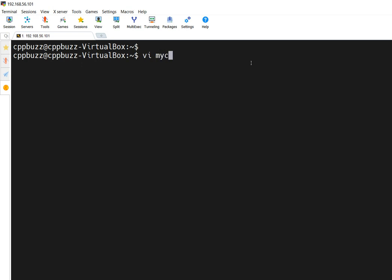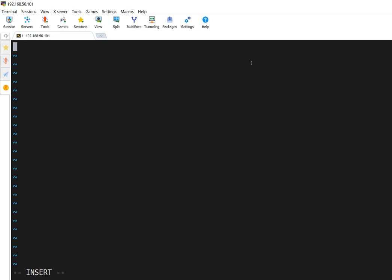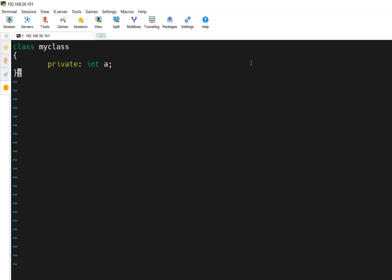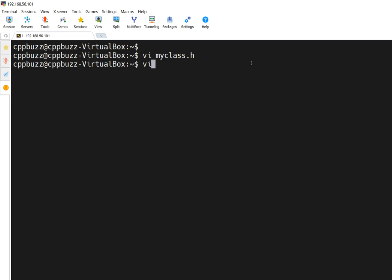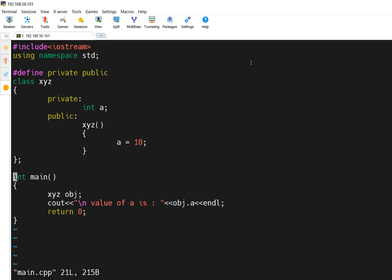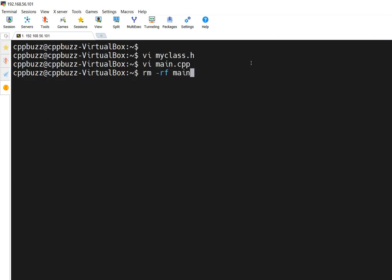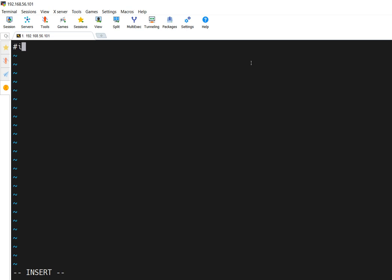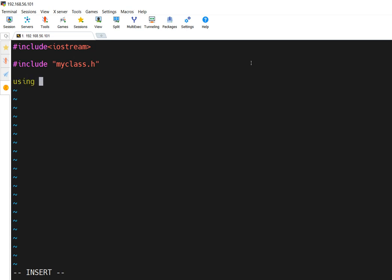Let's create myclass.h. In this class we declare one private variable. Just save it. Now in main.cpp I'll include iostream just to print the value of the variable, and to access that class I have to include the header file — the name is myclass.h. After that I need to include the namespace for std.